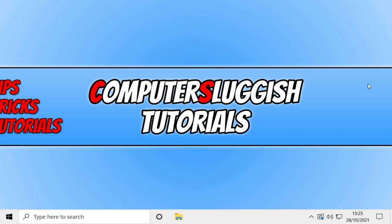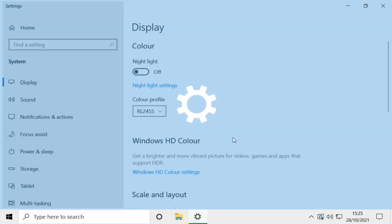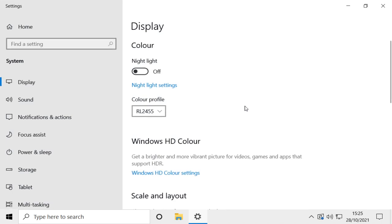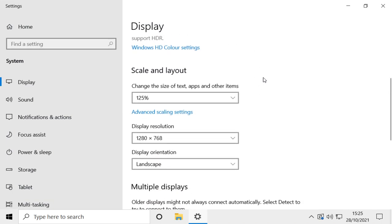So the first thing you need to do is right click on your desktop and you now need to select display settings. You now need to scroll down and the first option you need to change is the scale and layout.